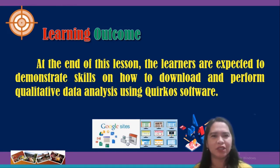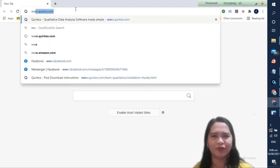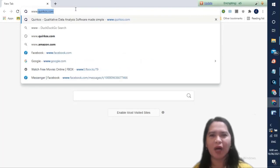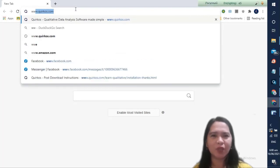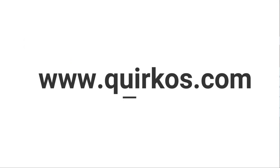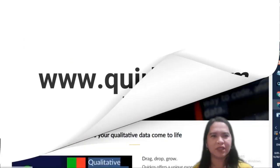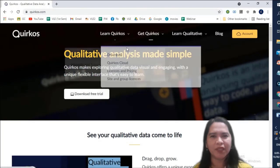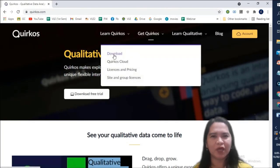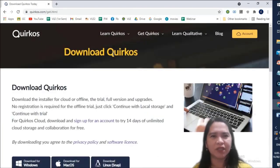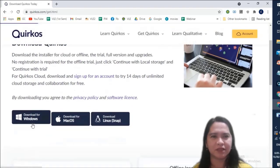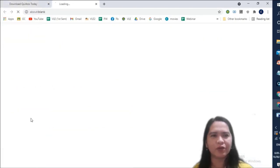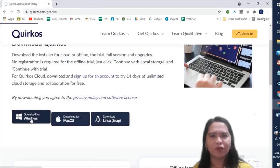First we will show you how to download the software from the website by typing www.quercos.com. We can download a full free trial by clicking on the get Quirkus button and then download for Windows.